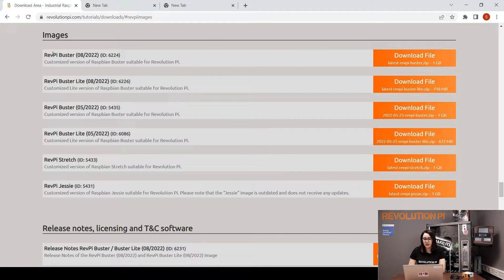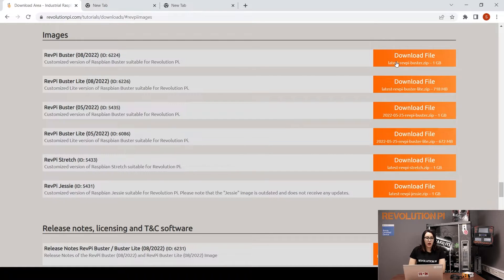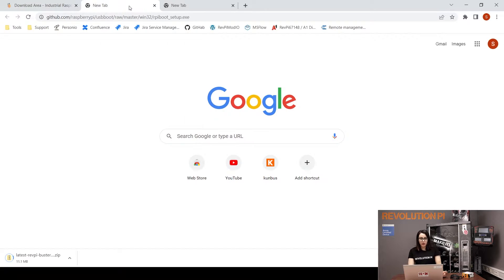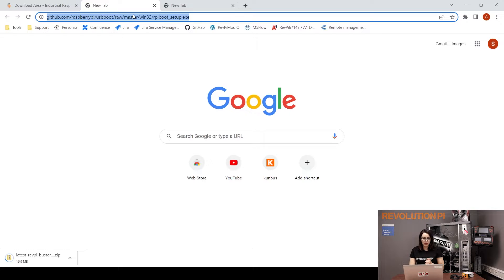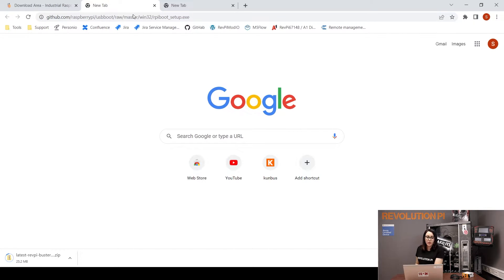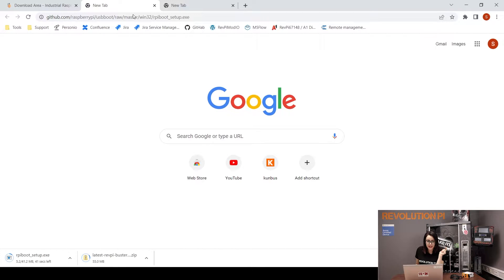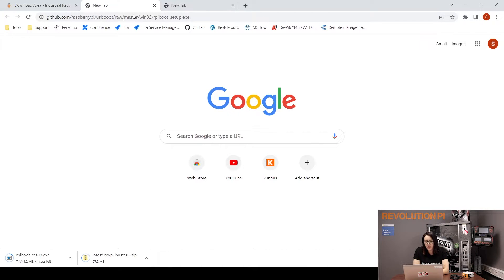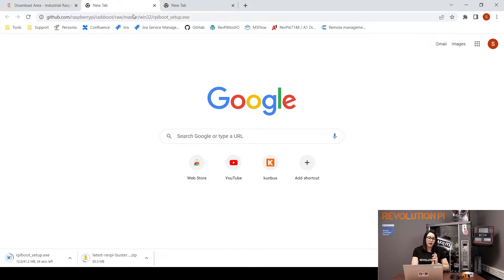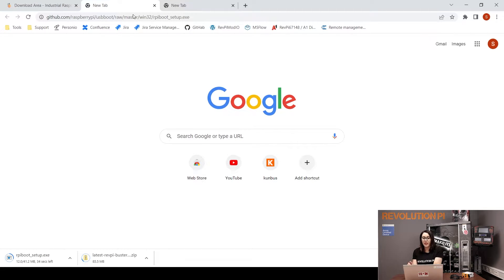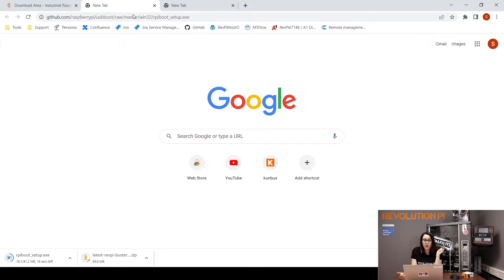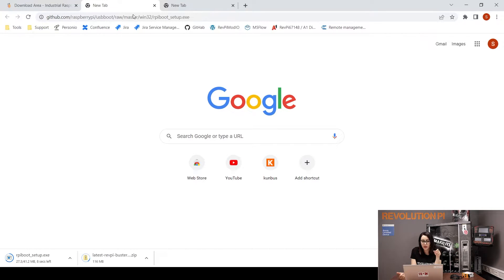As a second step, we will download the RPiBoot. The RPiBoot is a software that will recognize the RevPi once it is connected. Then it will emulate a mass storage device, pretty much like a USB stick, then it can be flashed. The download page of the RPiBoot I posted in the video description.